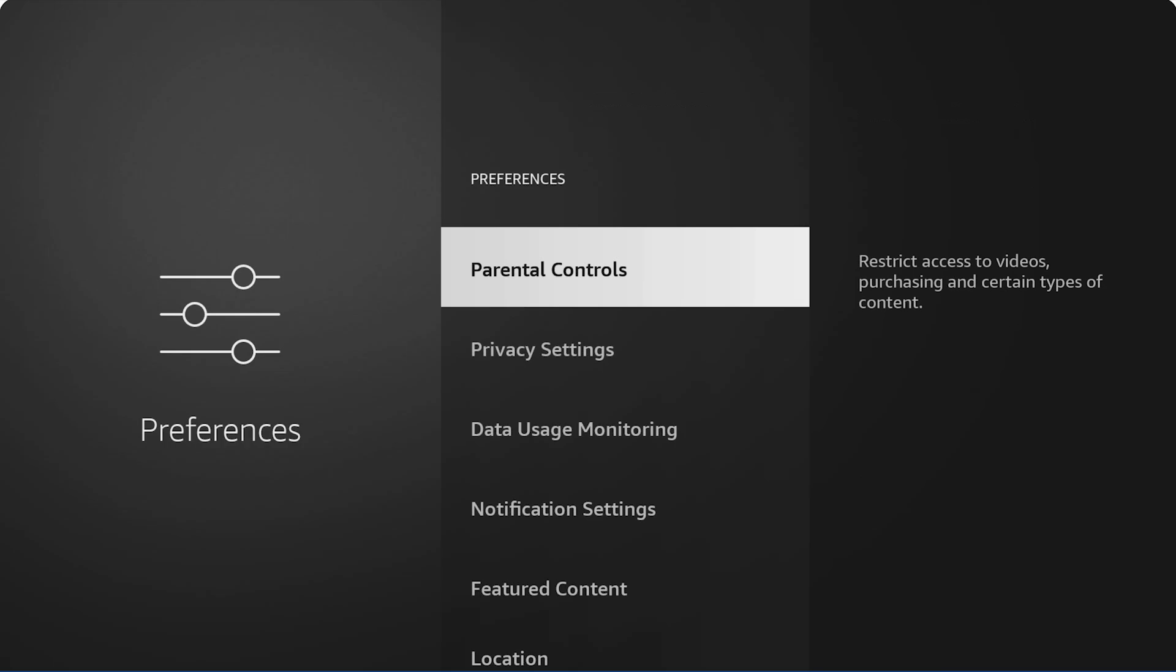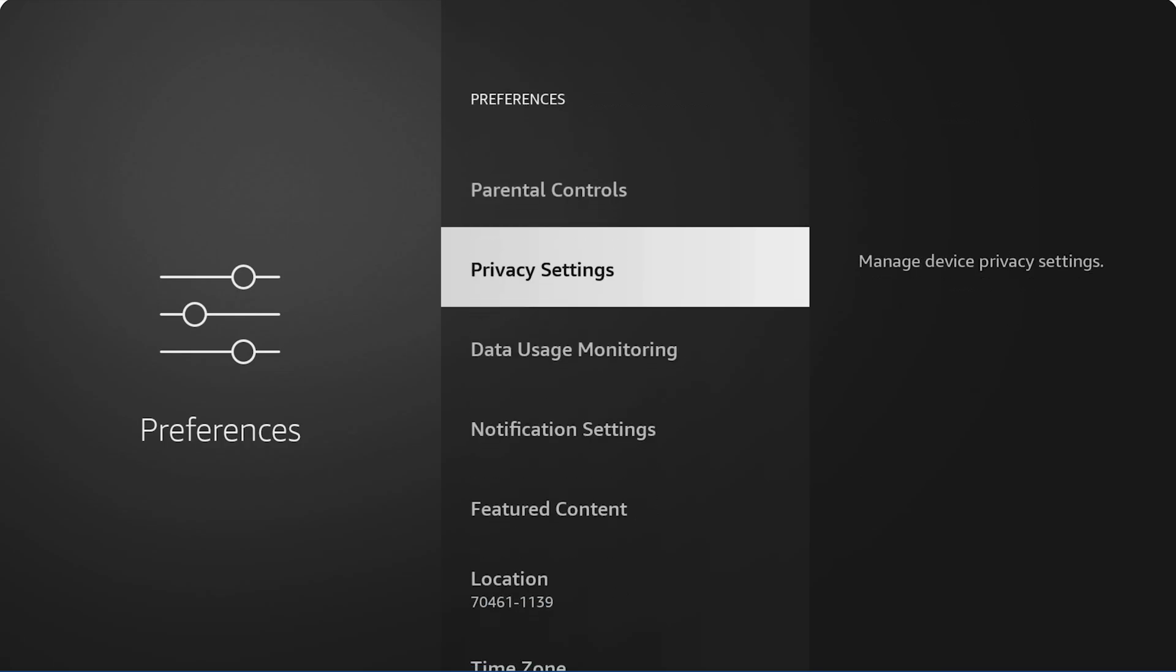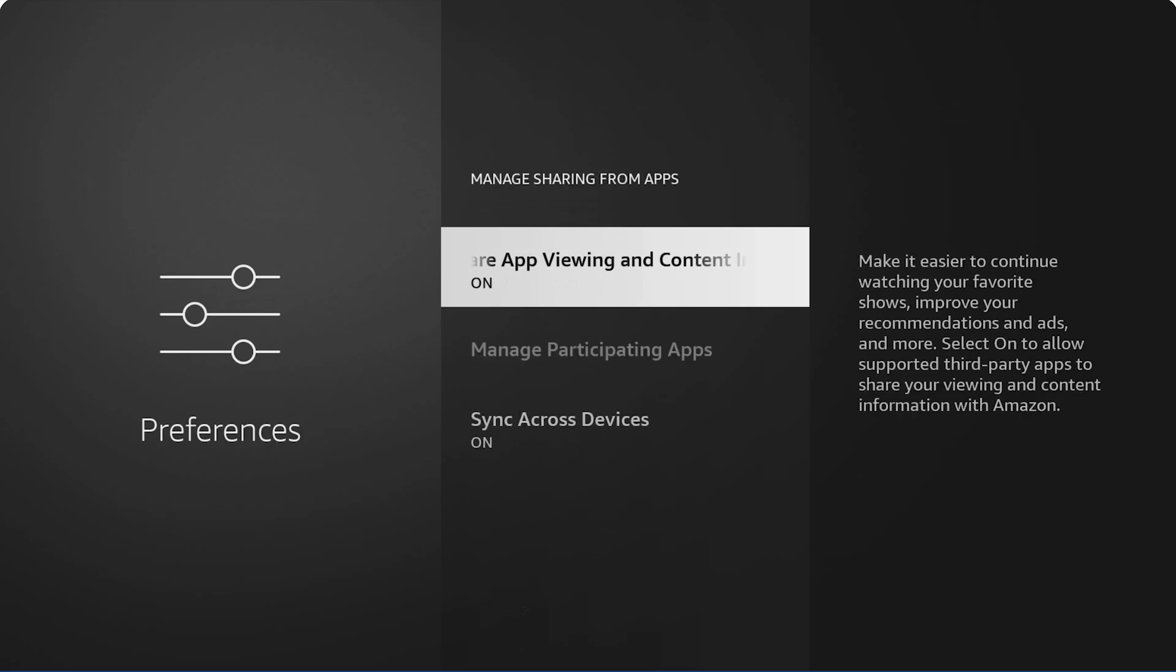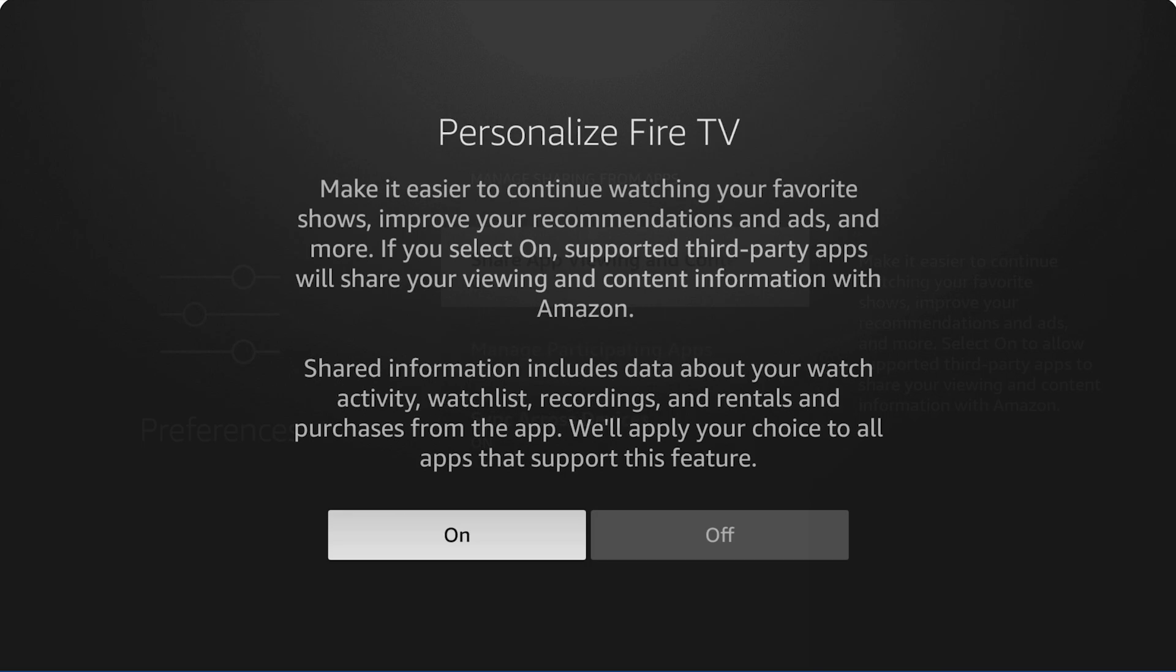After that, you're going to want to go to Preferences. And what we're going to do is we're going to turn off a lot of stuff on here. Nothing in parental controls. We're going to start at privacy settings.